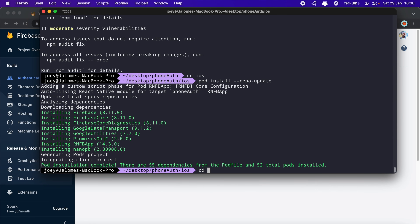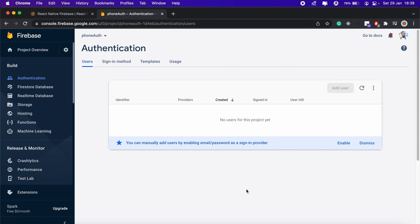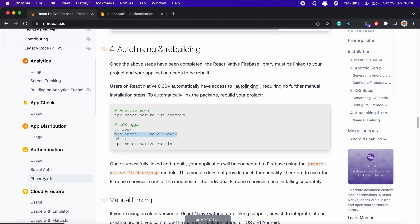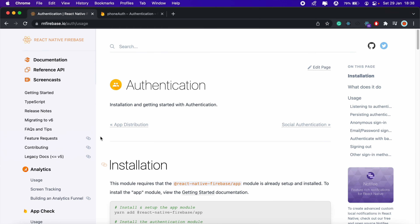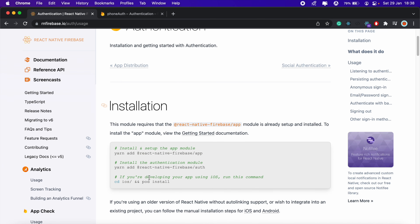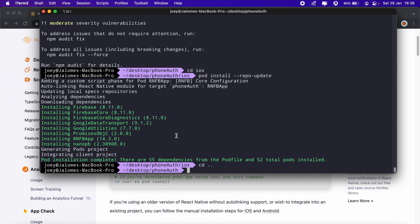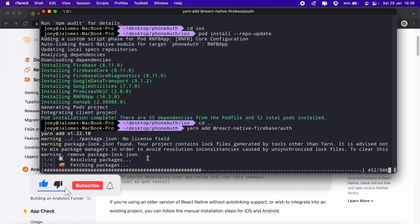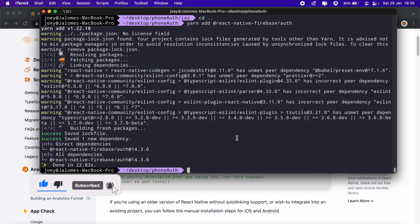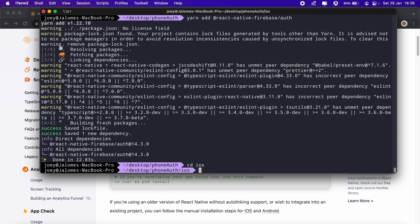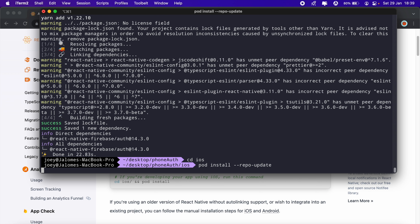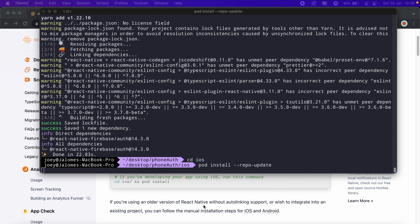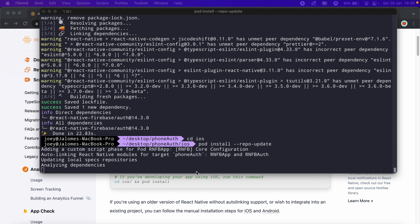That's done. We'll cd back out and go to React Native Firebase, scrolling to the authentication section. We need to add the authentication module, so we'll copy that command and add it to our project, then run pod install once more after it's done. Once the pod install is complete we can go ahead and start implementing phone authentication.